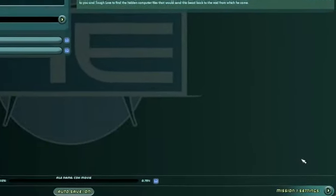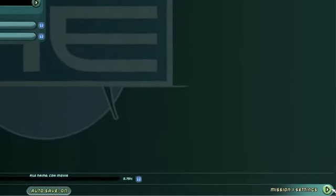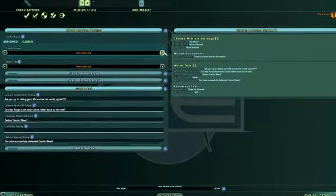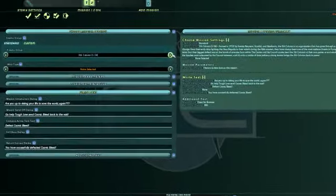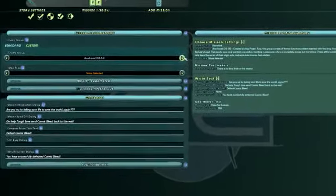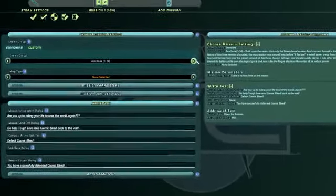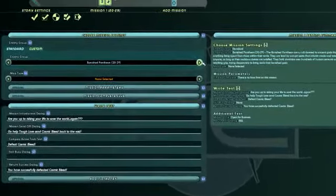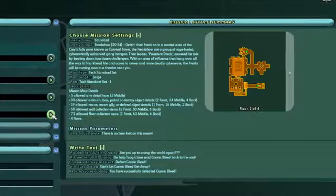Selecting the next page opens the Mission Settings for the first mission. Here, you set the enemy group you want for the mission as well as the map where the mission takes place.